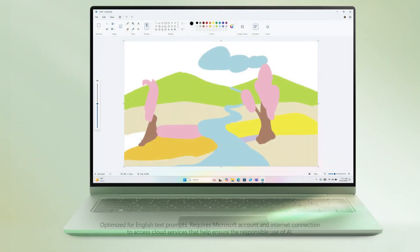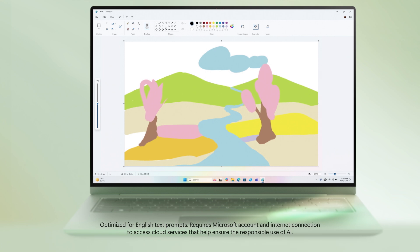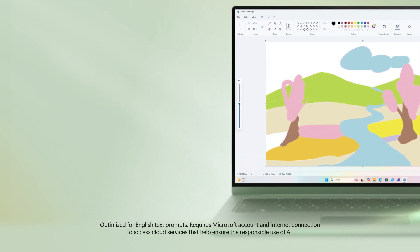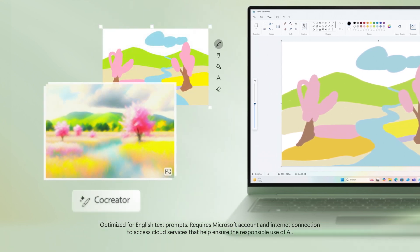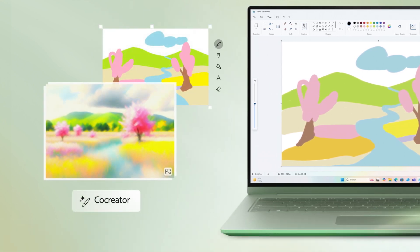Feeling creative? With Copilot Plus features like Co-Creator in Paint or Image Creator in Photos, your ideas can become stunning works of art.